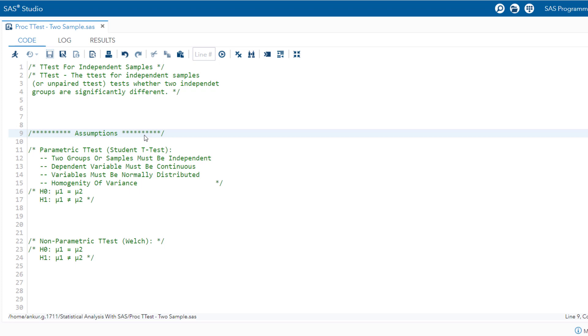To do this, the mean value of the two samples is compared. If the difference in the mean value is large enough, it is assumed the two groups differ. Suppose we want to test whether there is a difference between two groups in the population. For example, whether there is a difference in salary between men and women. Since it is not possible to ask all men and women about their salary, we draw a sample. To be able to make a statement about the population on the basis of this sample, we need the independent t-test.